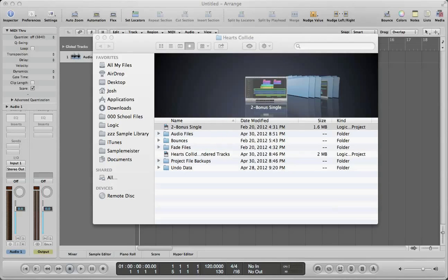The reason why you'd want to do this, number one, is if you run into a Logic Project file that won't load, it's corrupted. And secondly,